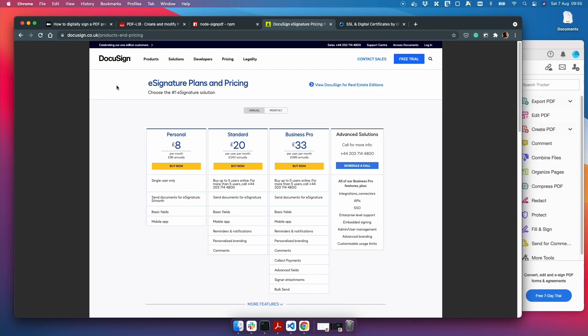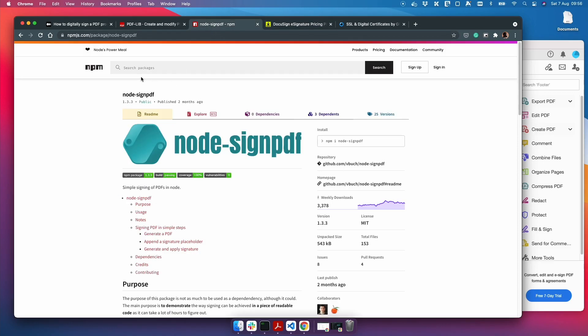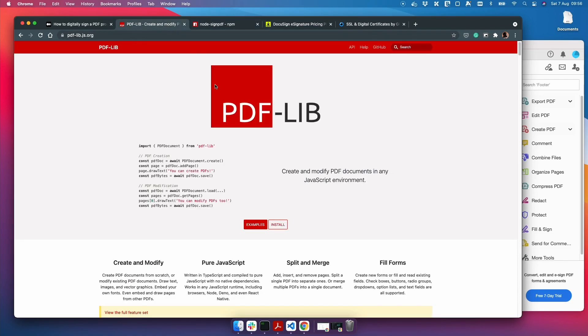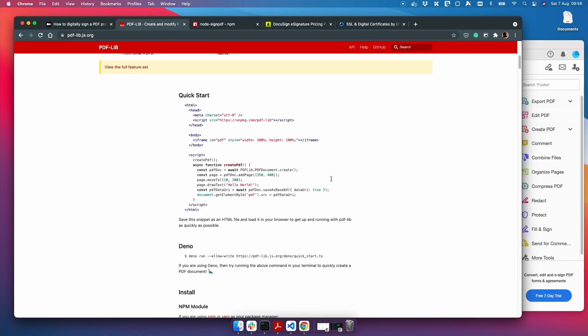For this video we're going to be using two main libraries: node-sign-pdf which is quite popular for signing PDFs, and also pdf-lib.